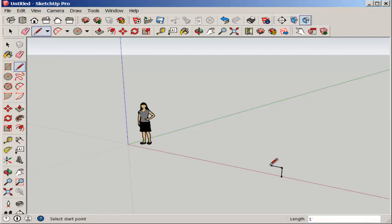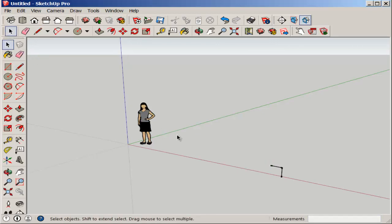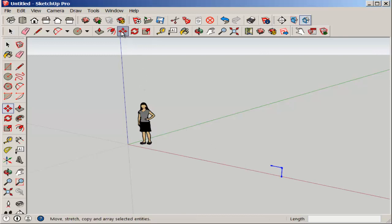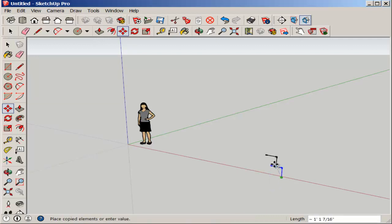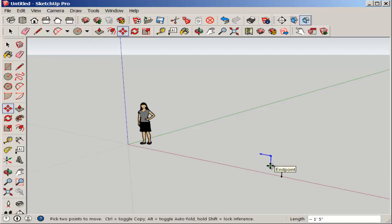Then we'll want to copy it nine times. So select it. Hold the shift key down to make multiple selections. Activate move. Hit the control key to tell SketchUp you want to make multiple copies. Copy it once, and then type 9x and enter.